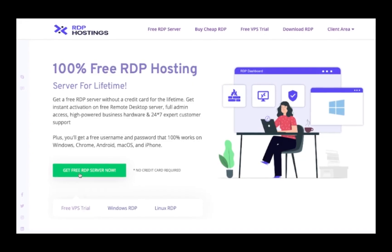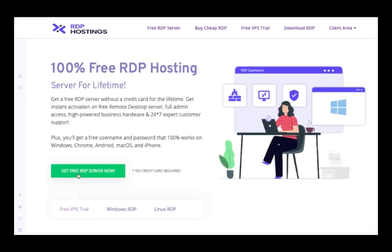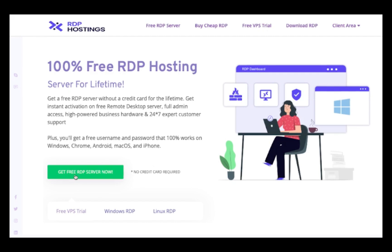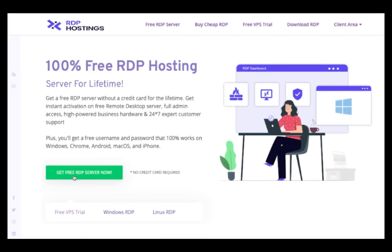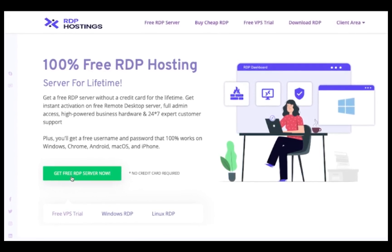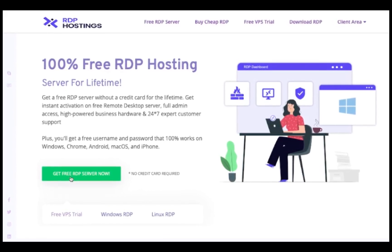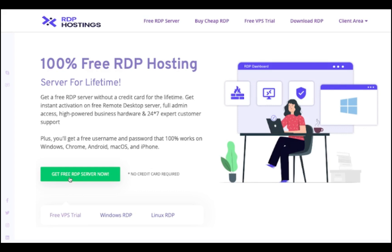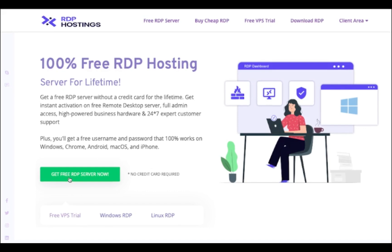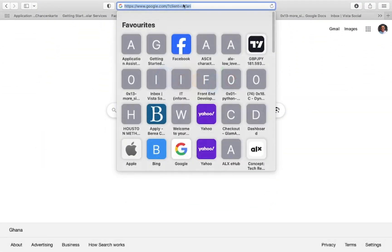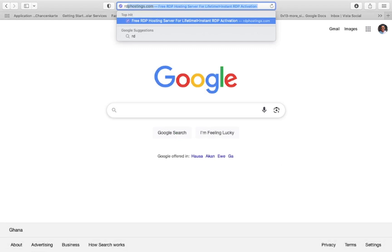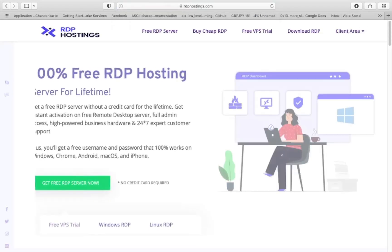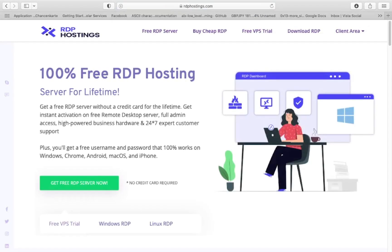Hey everyone, welcome back to the channel. Today I'm going to show you a good platform where you can get access to an RDP server with free trials and less payment after the trial. Follow the steps carefully and don't miss a thing. Open your browser and search for oinrdphostings.com and follow carefully. I will take my time to demonstrate the entire process throughout.